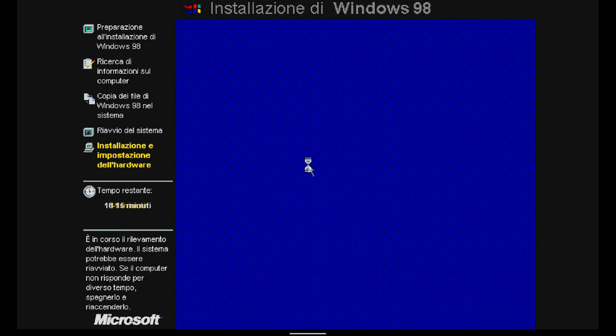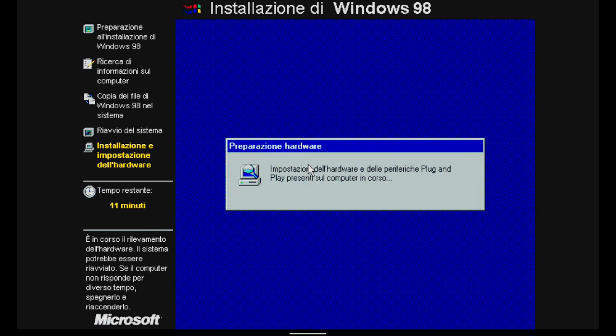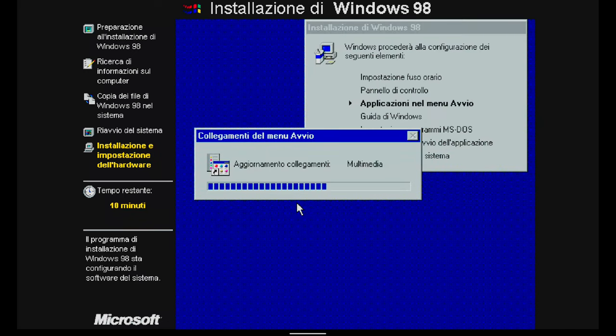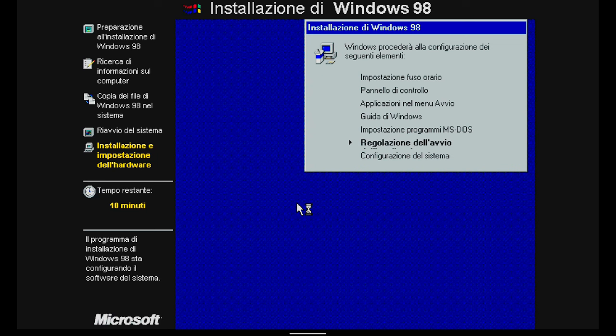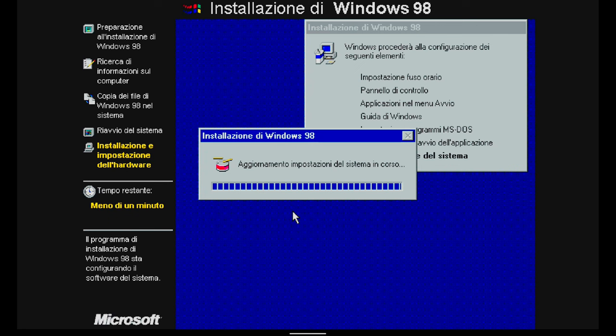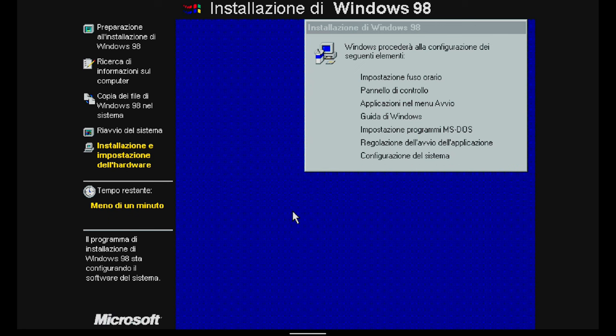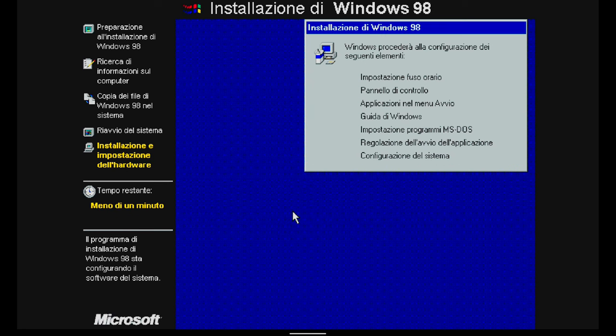It restarts. In the last part of the installation, there is the configuration of the following elements: time zone settings, control panel, applications in the start menu, Windows help, MS-DOS program settings, application startup adjustment, and system settings.